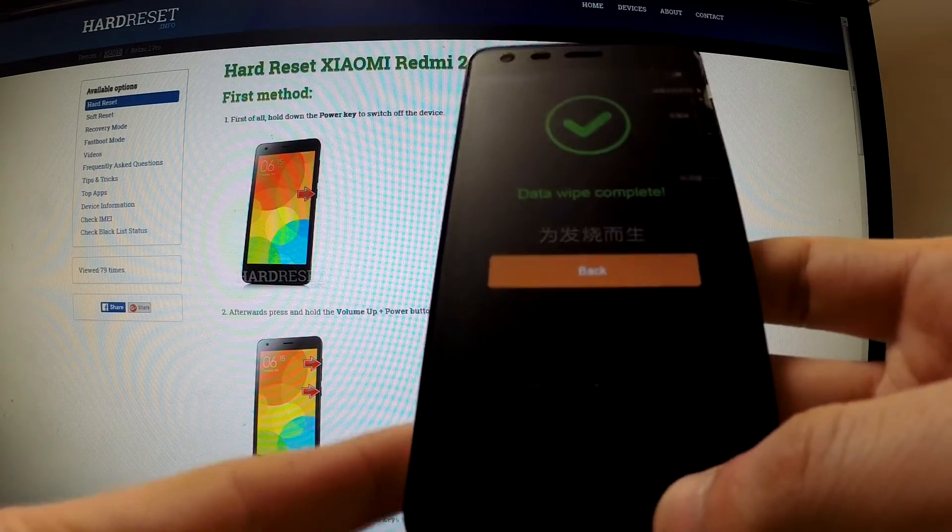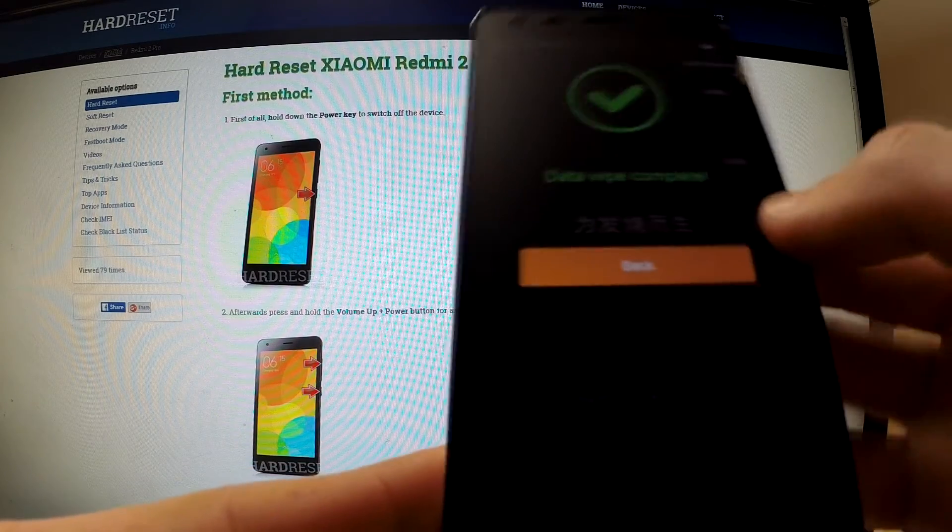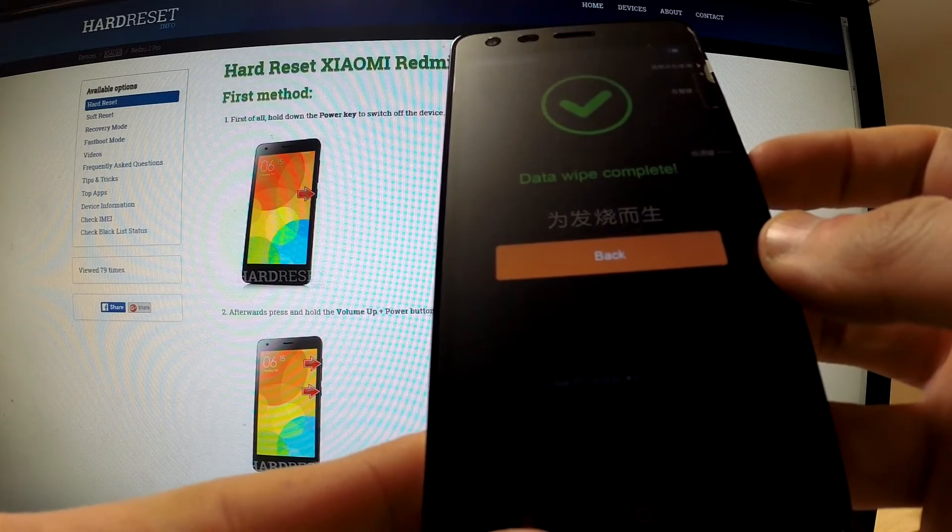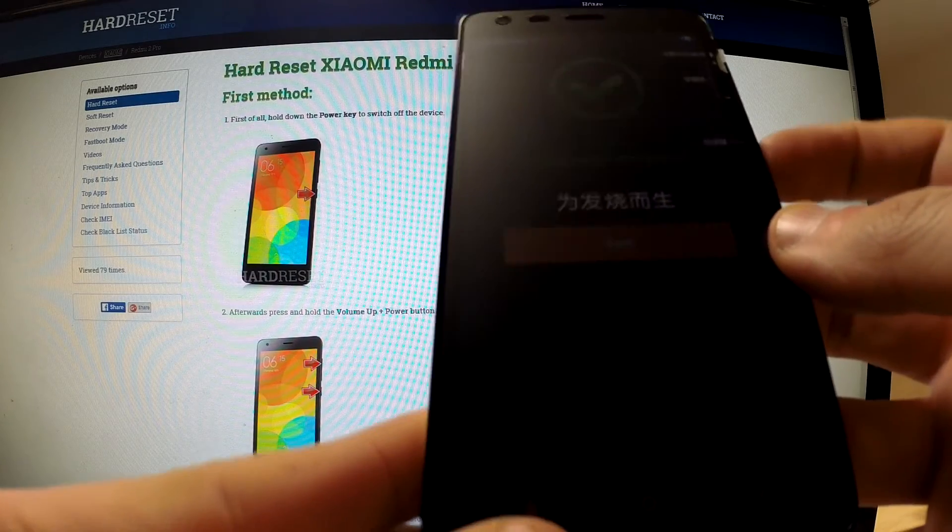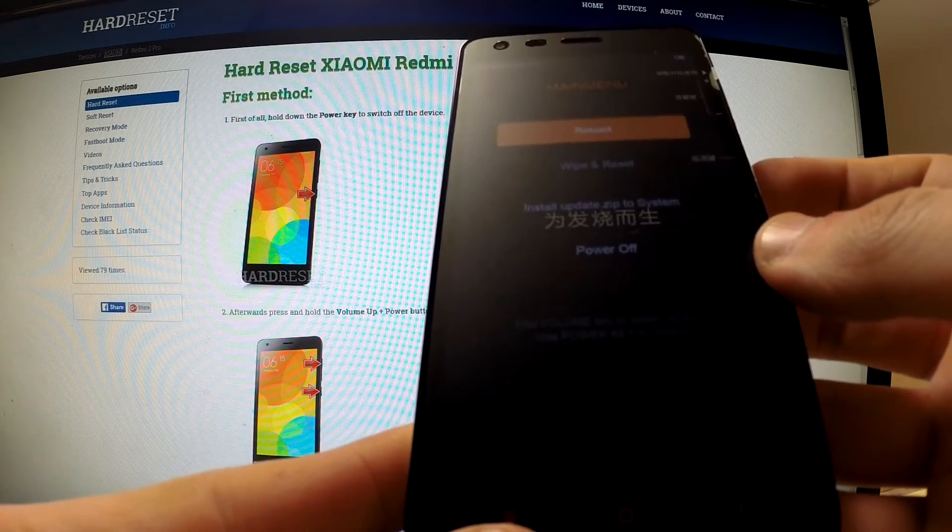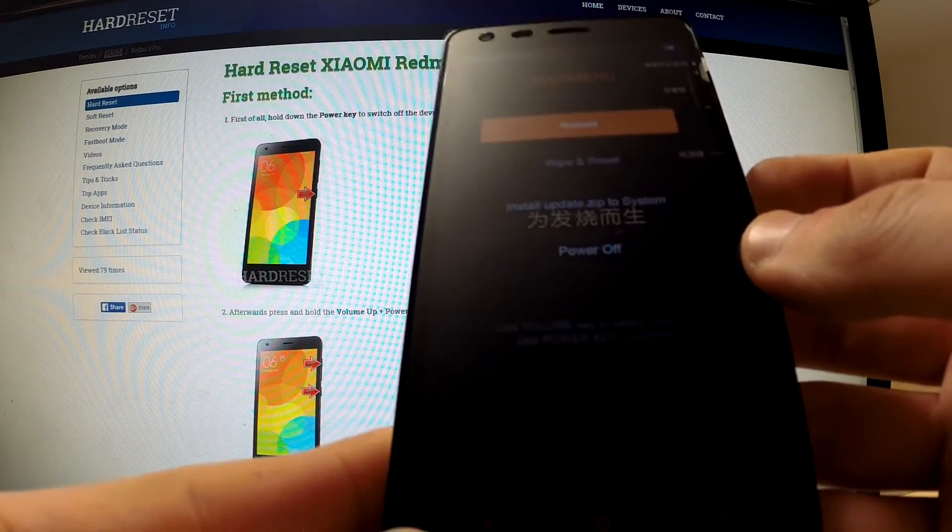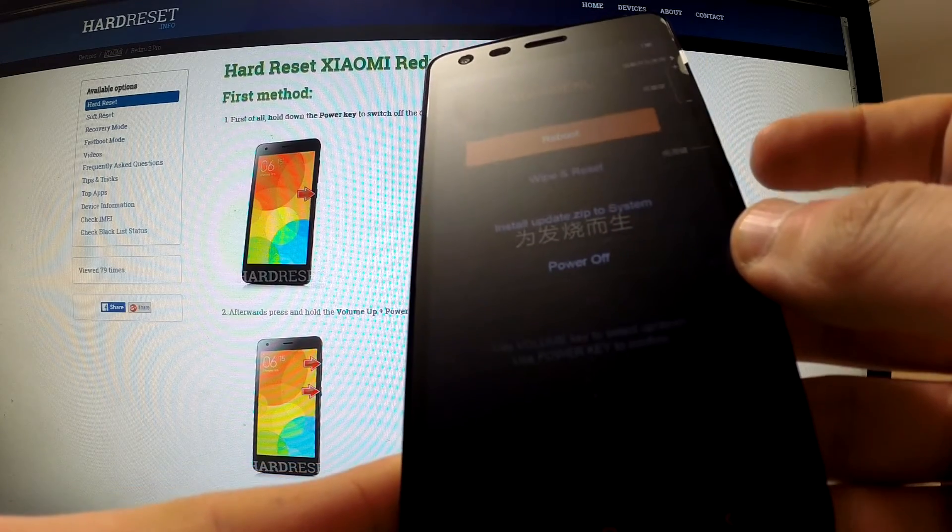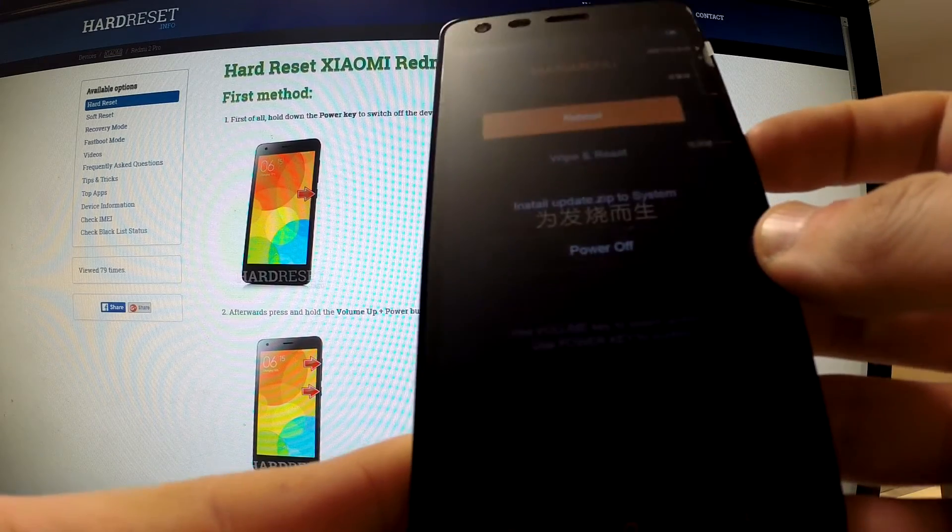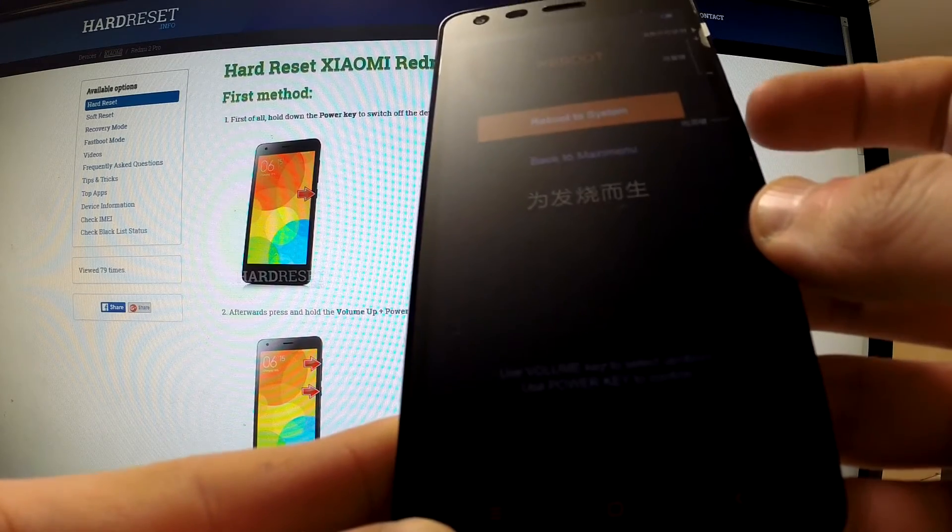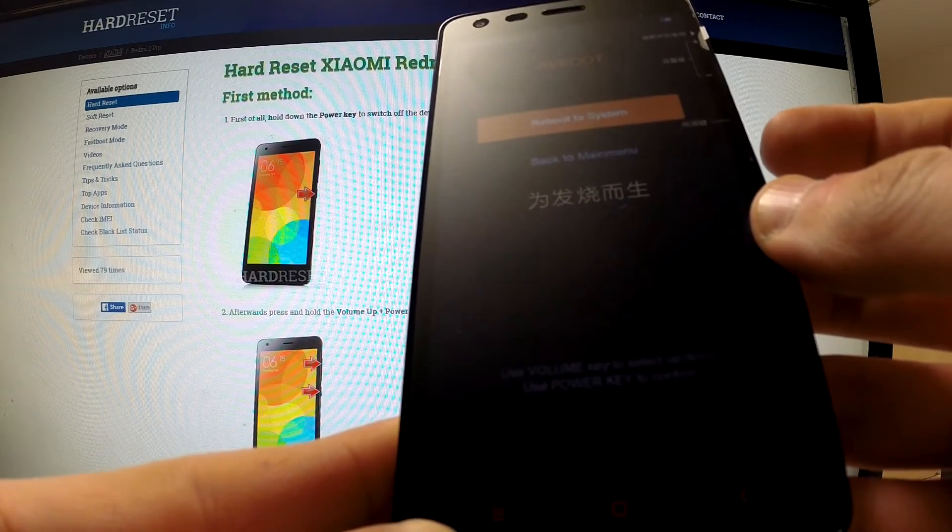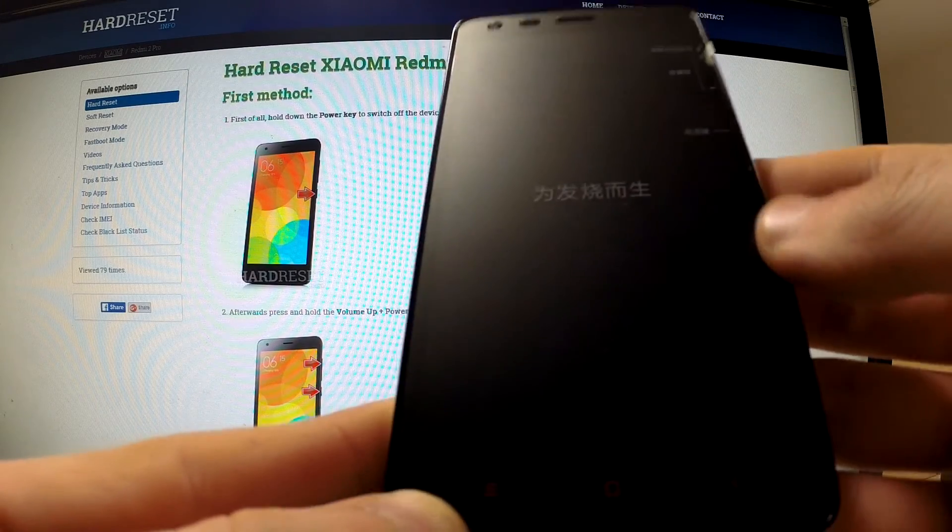Okay, now we can go back by pressing power key. And all we can do is reboot our phone. We can press power key to reboot and choose reboot to system by pressing power key.